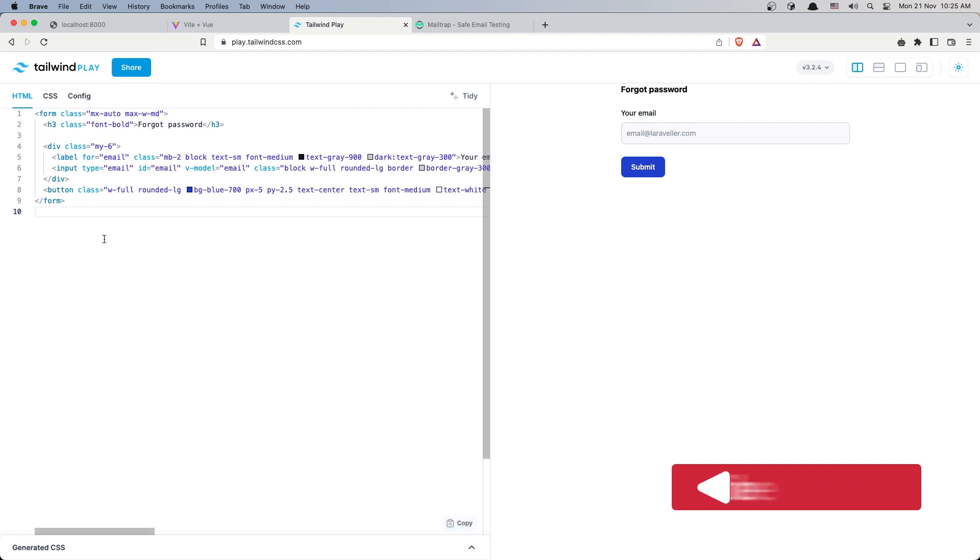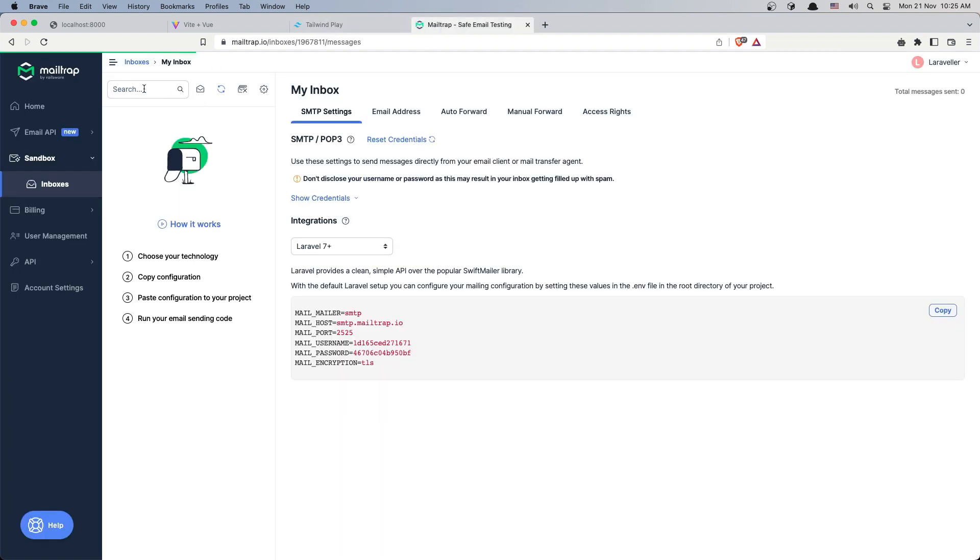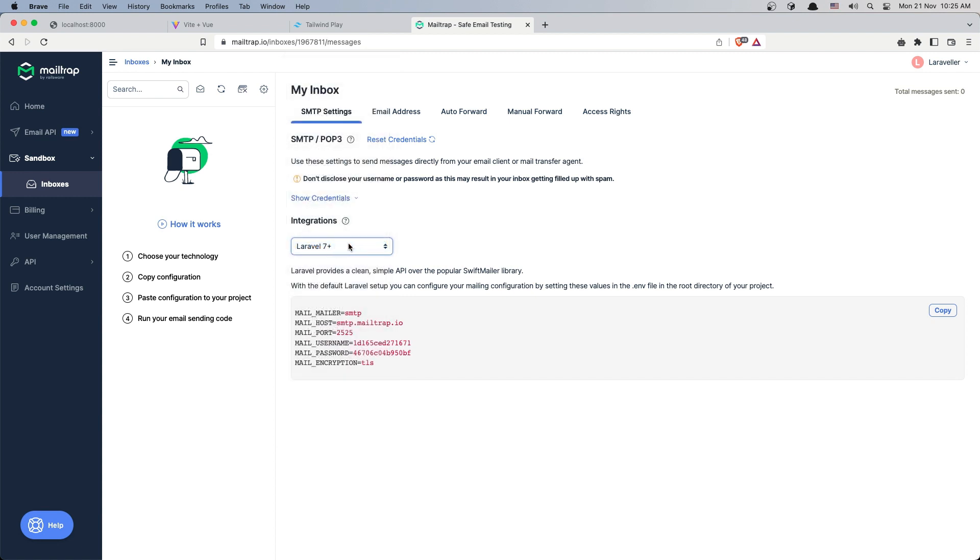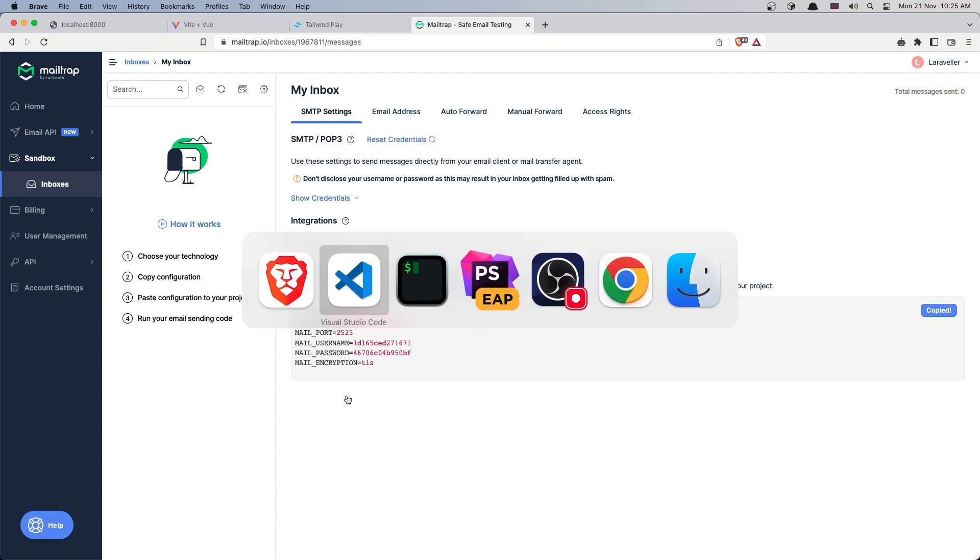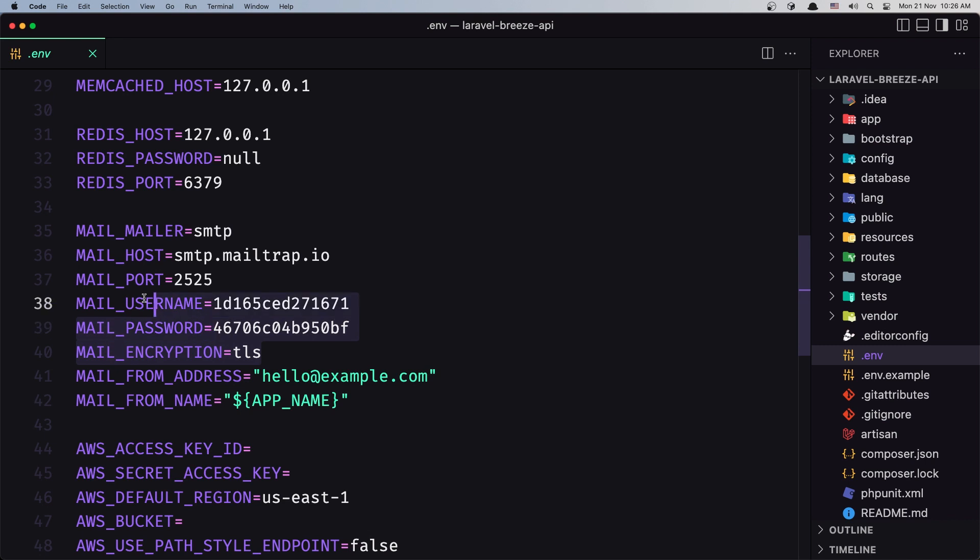When we click, we need to send the Forgot Password request. I'm going to use mailtrap.io. If you don't have a mailtrap.io account, go to mailtrap.io and create one. Select Laravel in the dropdown, copy the code, navigate to your .env file in the Laravel backend project, and paste it there. I have done that.